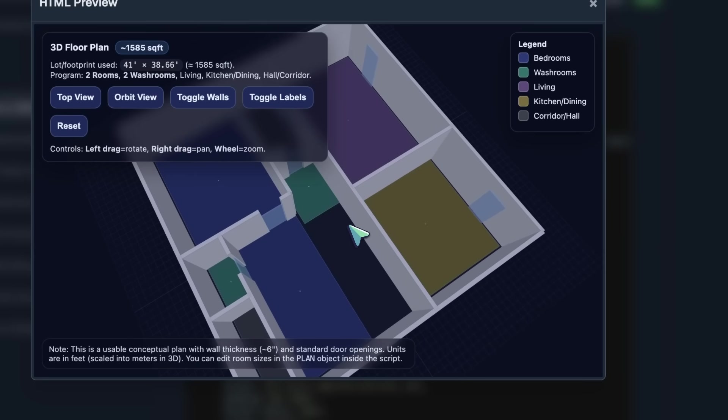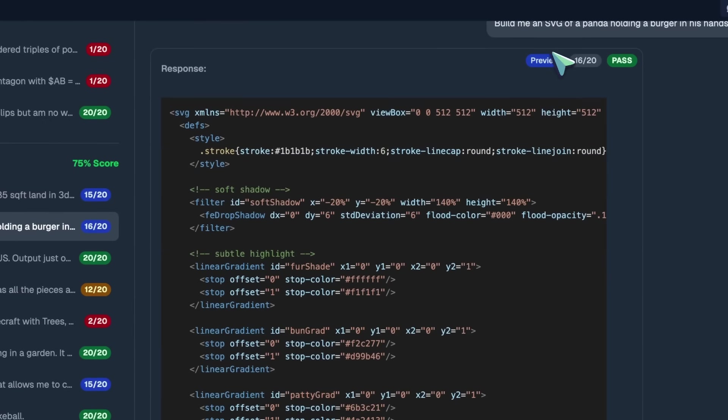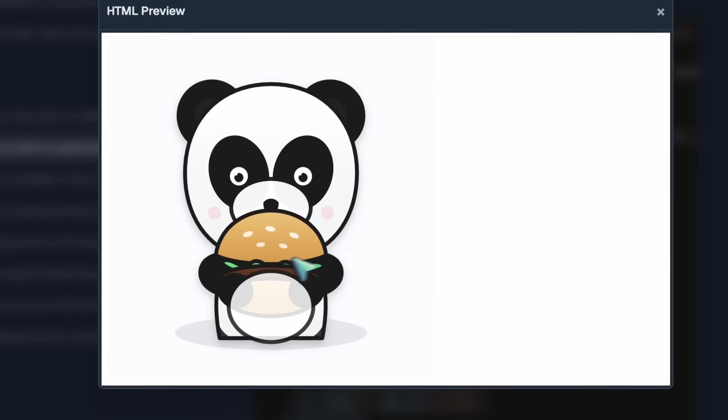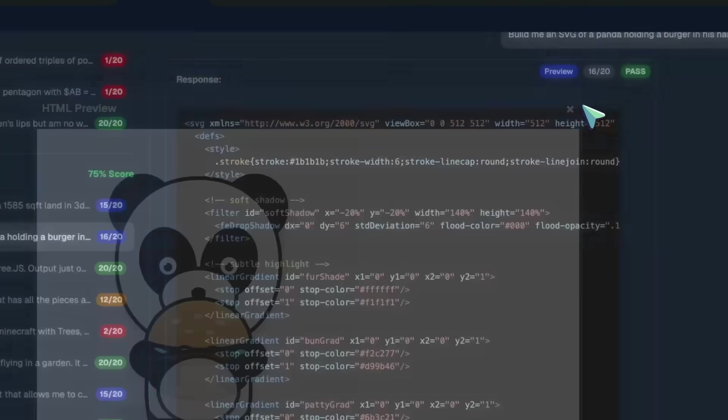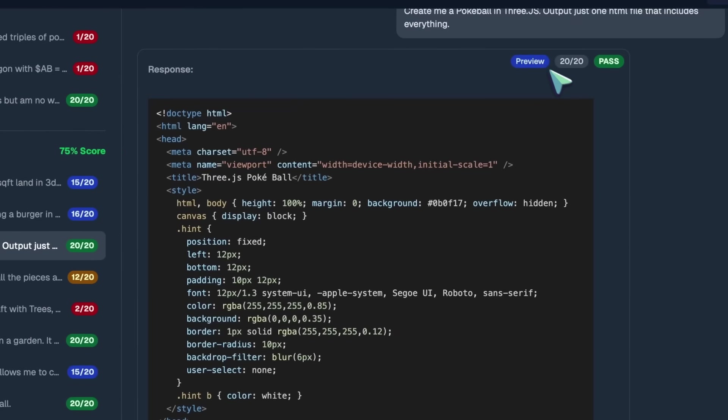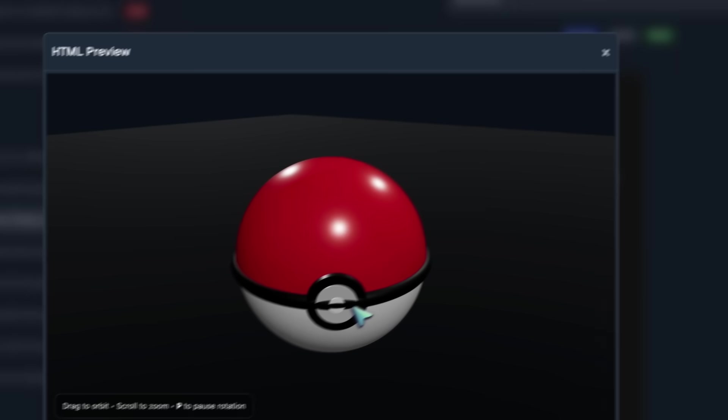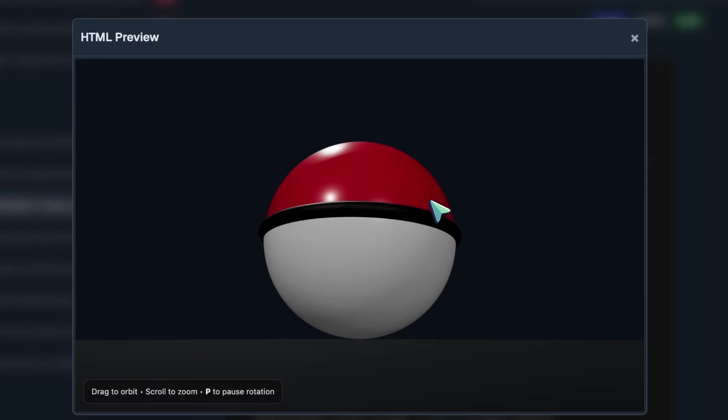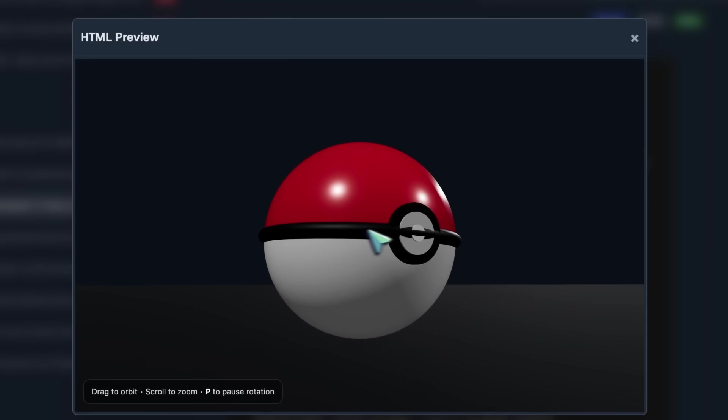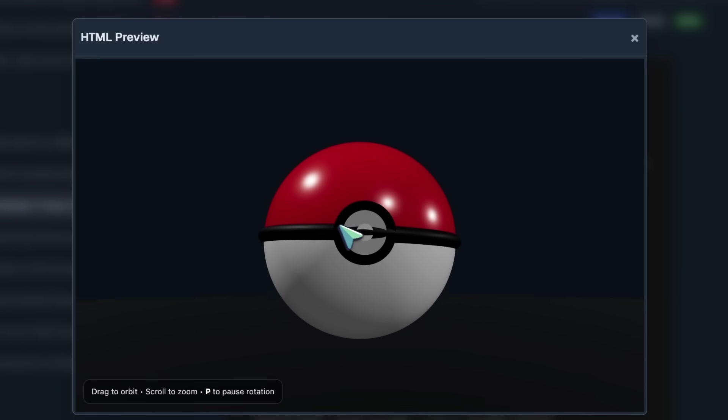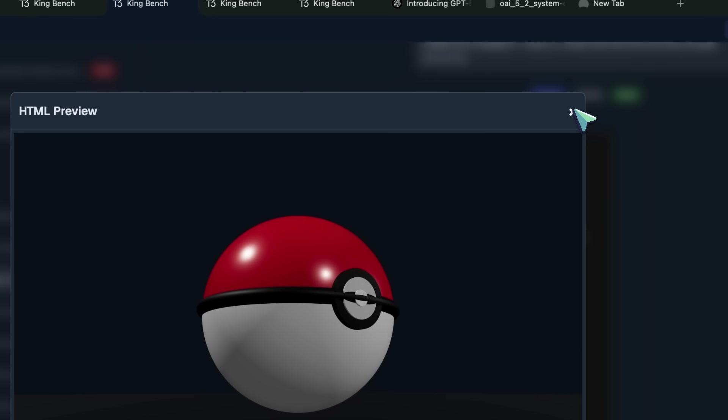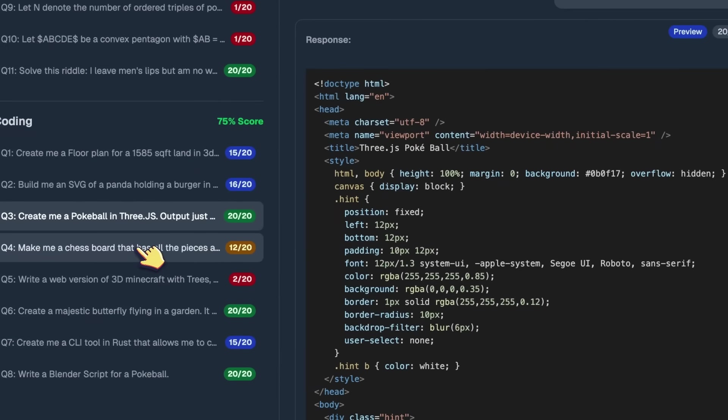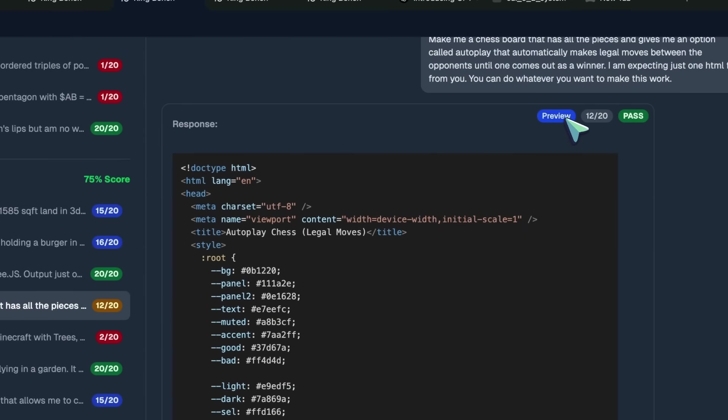SVG of a panda eating a burger is kinda fine. The stomach should've been behind the burger, and it would've been really good. But even after a few regenerations, it just messed up something or the other. The pokeball in 3JS is also pretty fine. I mean, I couldn't ask anything more from it, apart from maybe a little bit of a natural background, but that wasn't mentioned in the prompt. So, I guess it's good that it didn't do that, and adhered to the prompt.